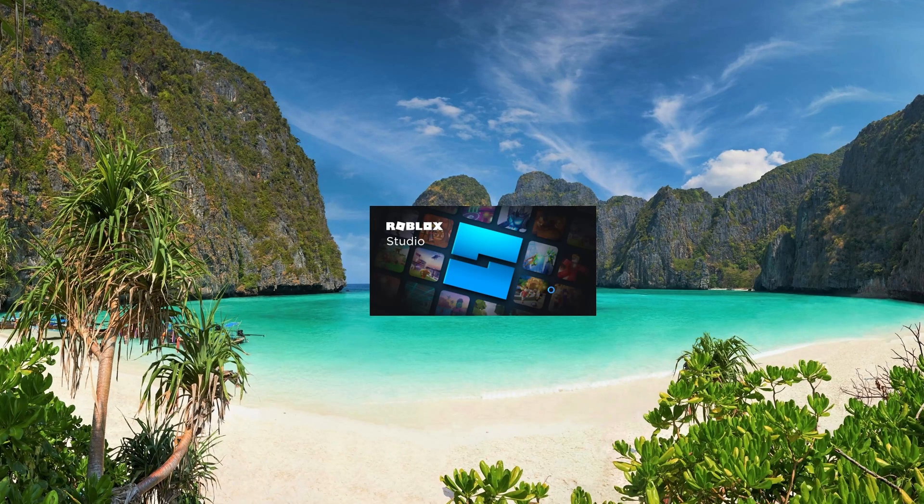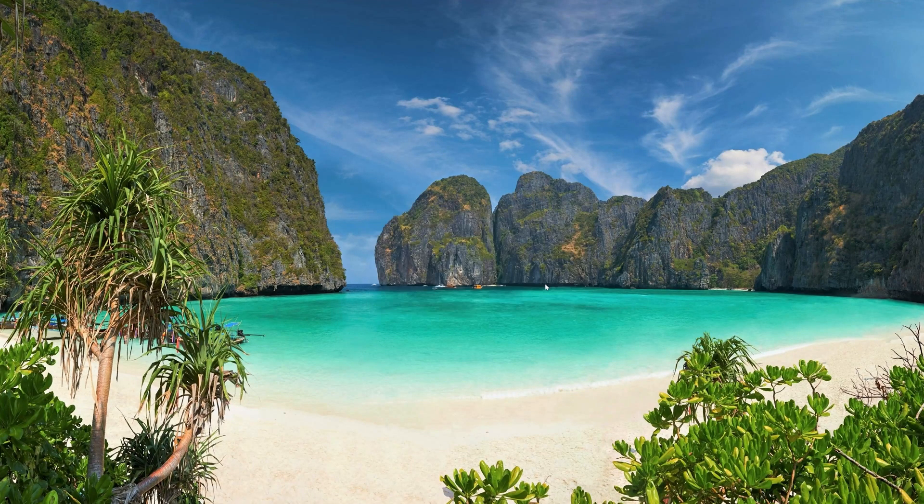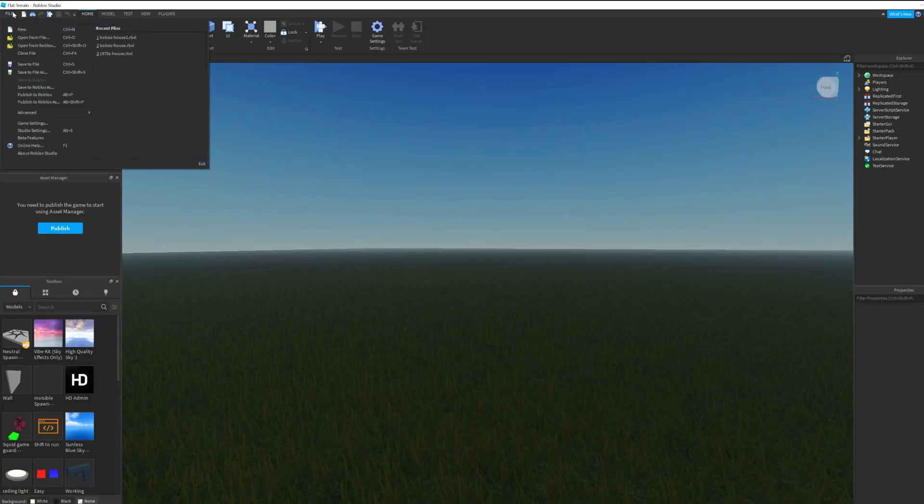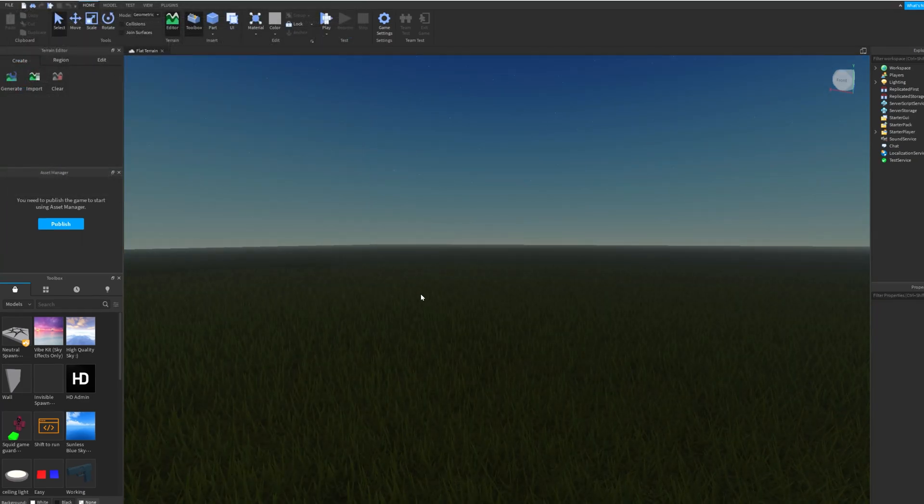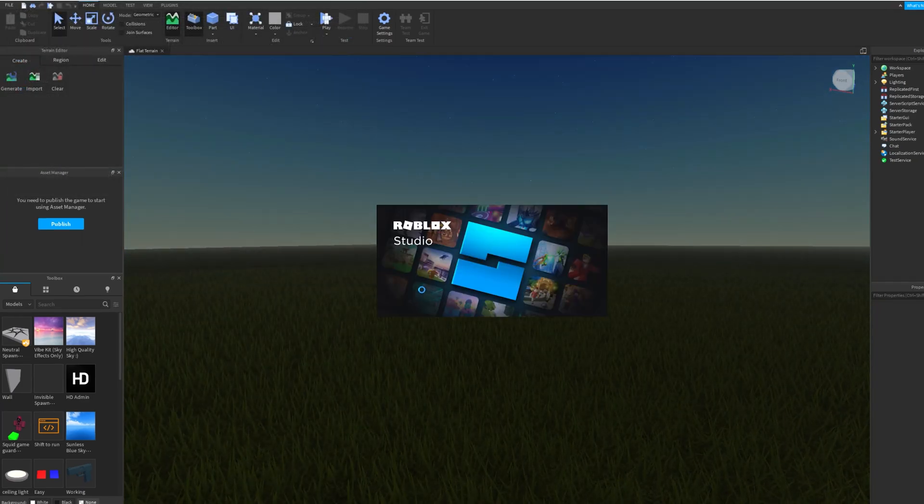After Roblox Studio restarts, go to the file menu and choose open from file. Next, simply open either one of the files you downloaded earlier.